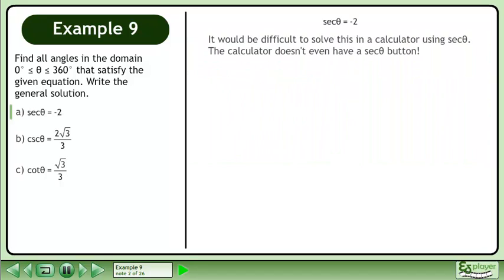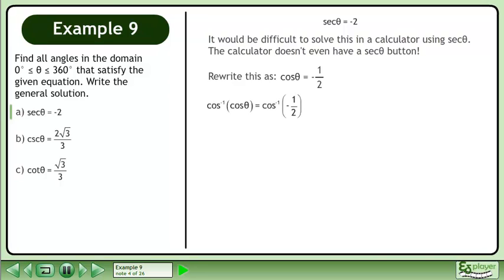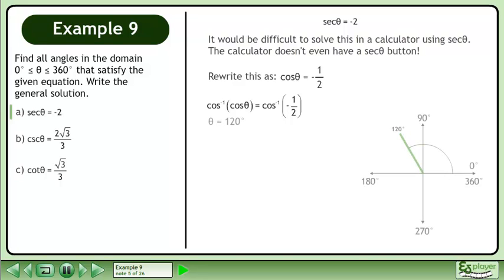It would be difficult to solve this in a calculator using sec θ, as the calculator doesn't even have a sec θ button. We write this as cos θ equals negative 1 over 2. Isolate θ by taking the inverse cosine of both sides. The result is 120 degrees.